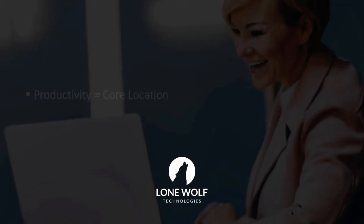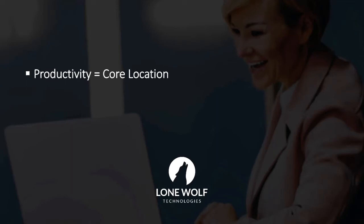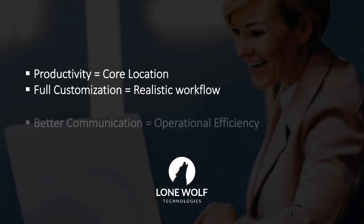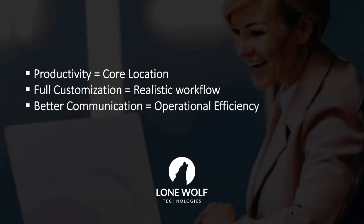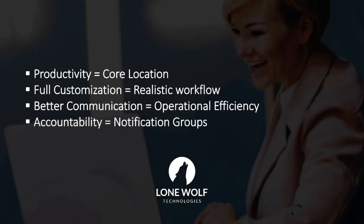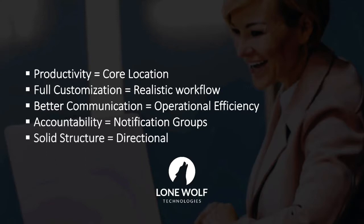This new feature will greatly increase your productivity by providing a core location to manage review functions, allowing full customization of the review process for a more realistic workflow, better communication, operational efficiency, and accountability through creation of specific notification groups, and provide a solid overall structure of best practices.